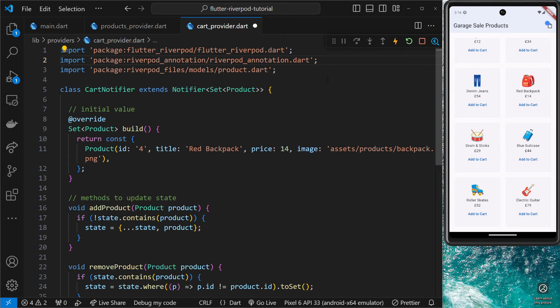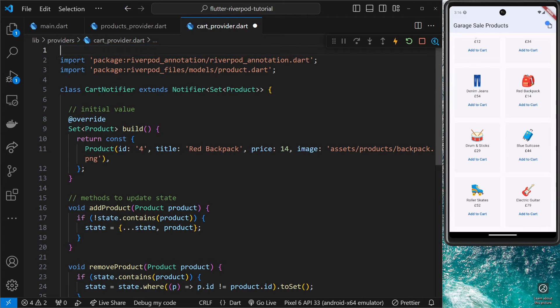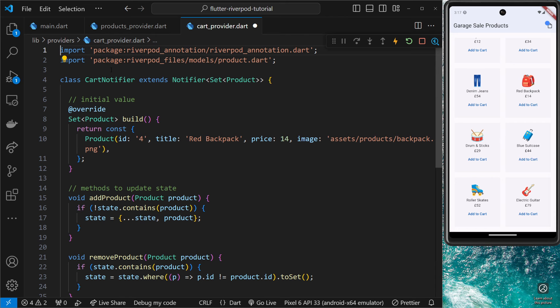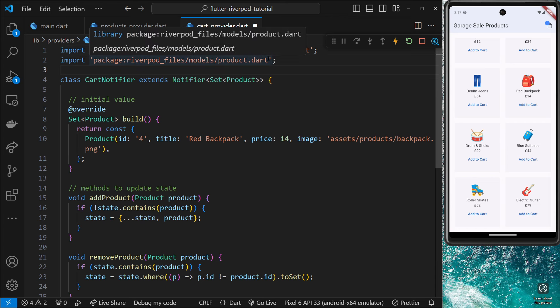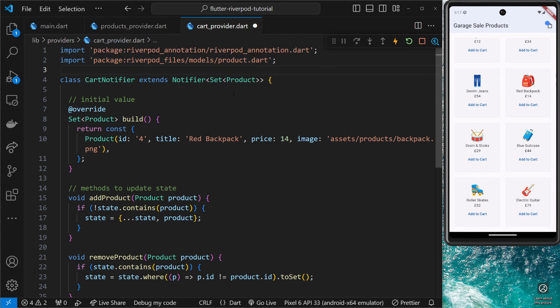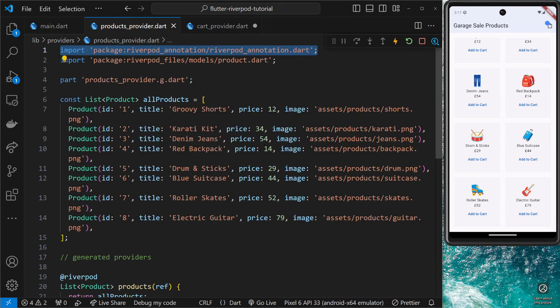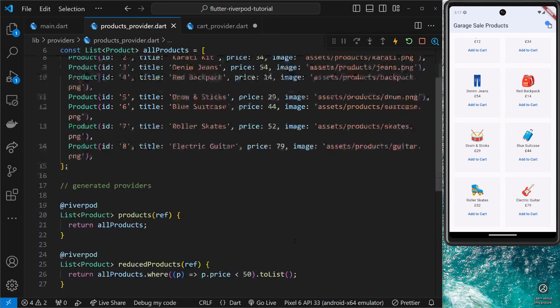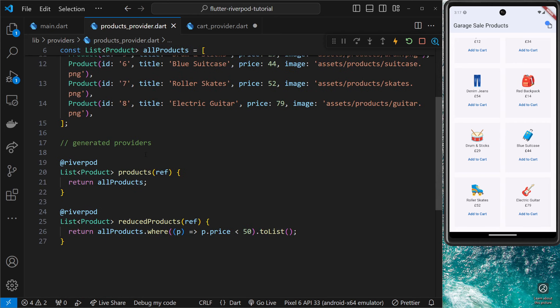We can also delete the other Flutter RiverPod import. Now that we have this, we don't need both. If we look back at where we generated the simple read-only providers, you can see that we said @RiverPod and then underneath that we made a function that returned a value. That was to generate a simple read-only provider.